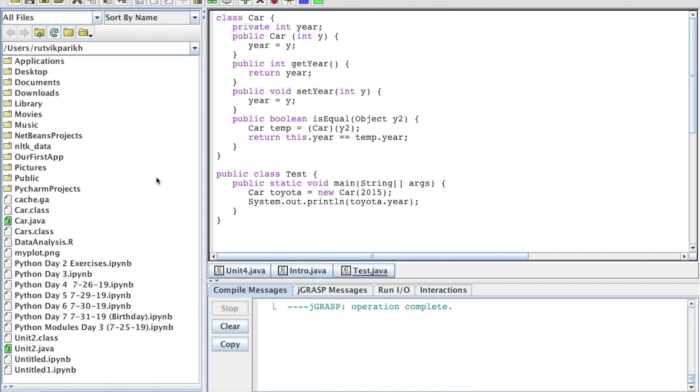And let me show you an example of that. So this is our attribute here, year. This is our car class, which we remember from previous videos. Our attribute year, we have a get year, set year, constructor. We have is equal, which we won't really be using in this video. And then here we have another public class.